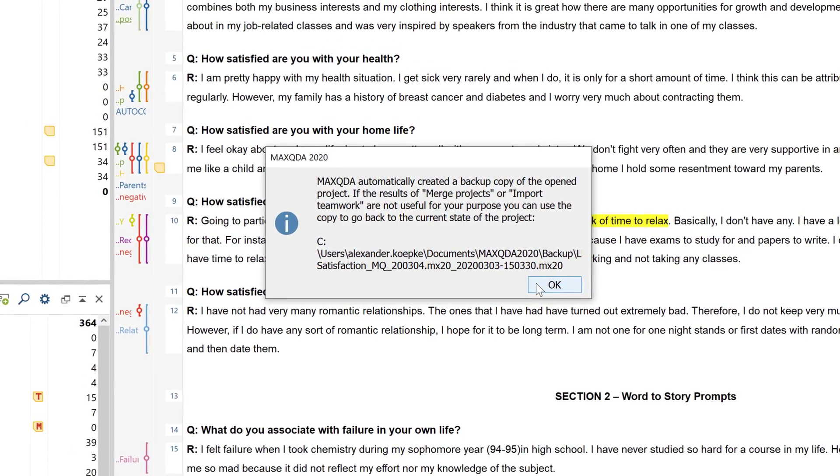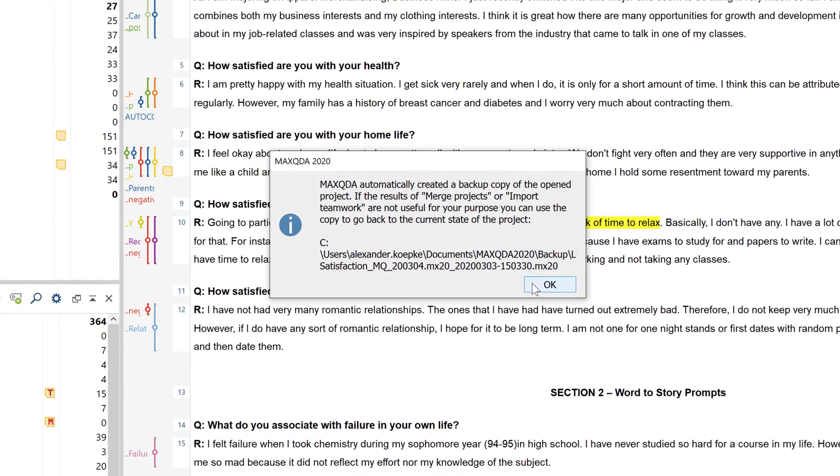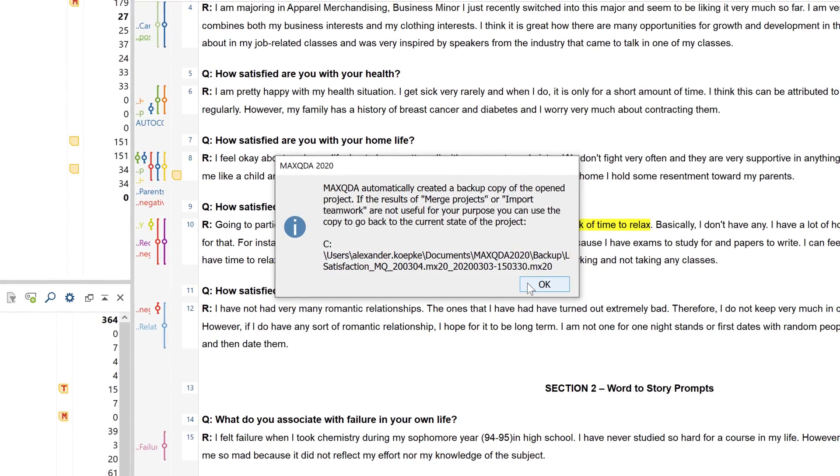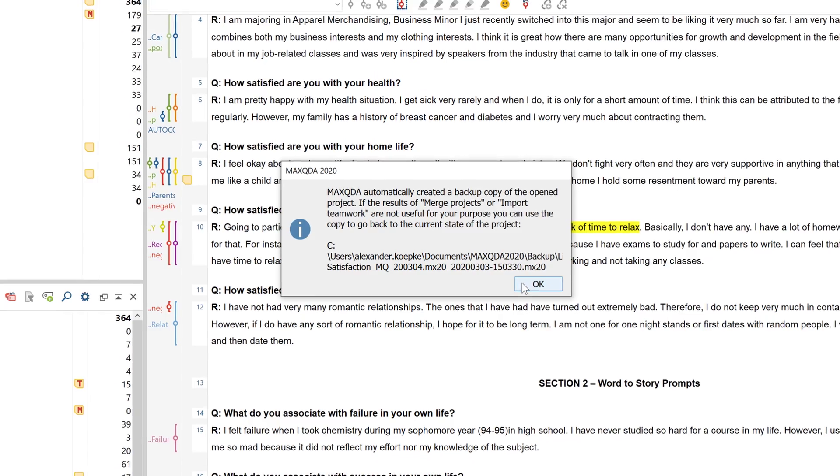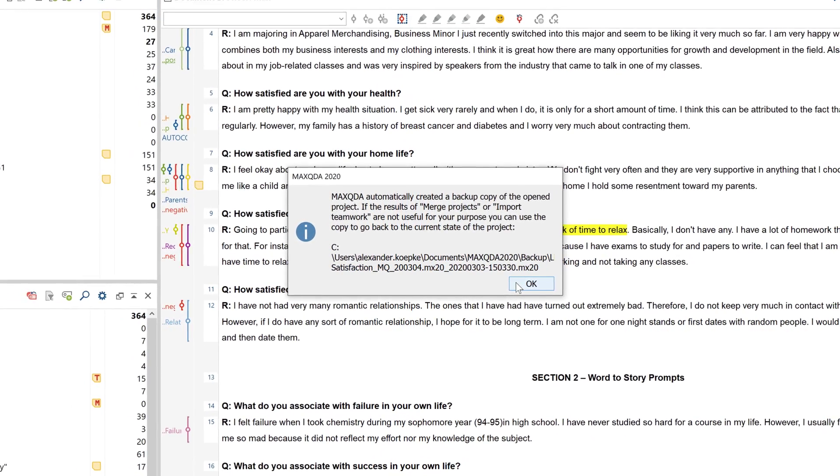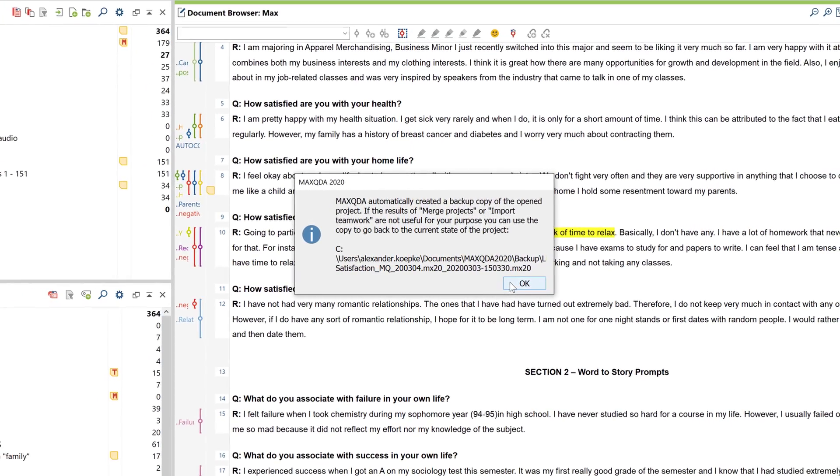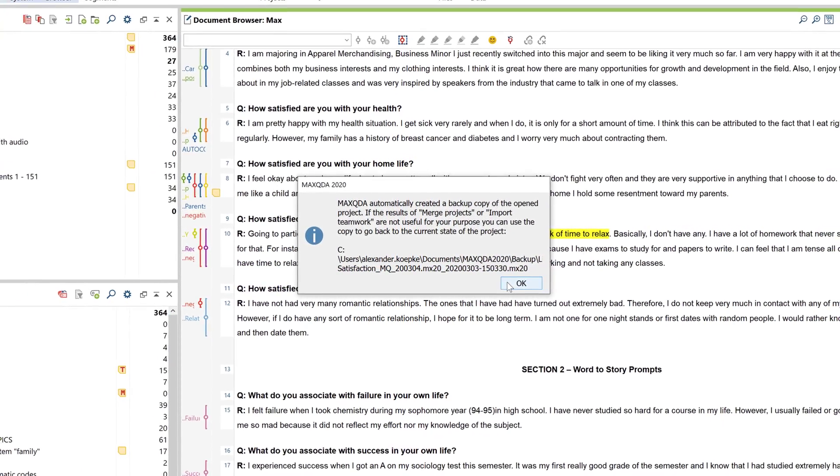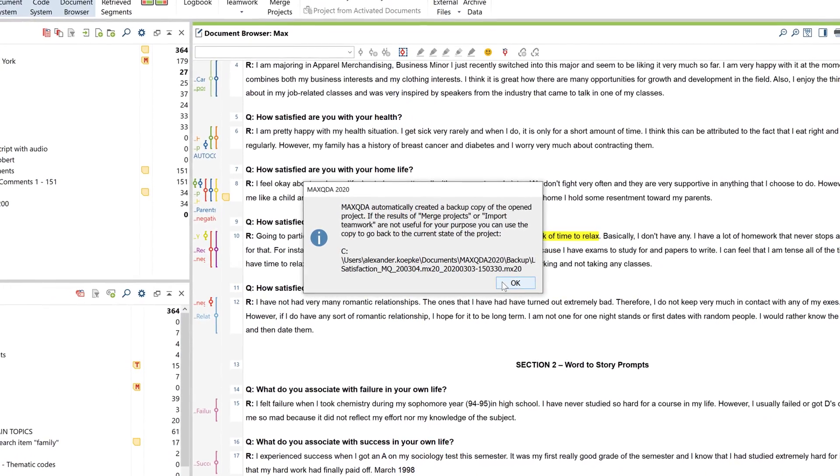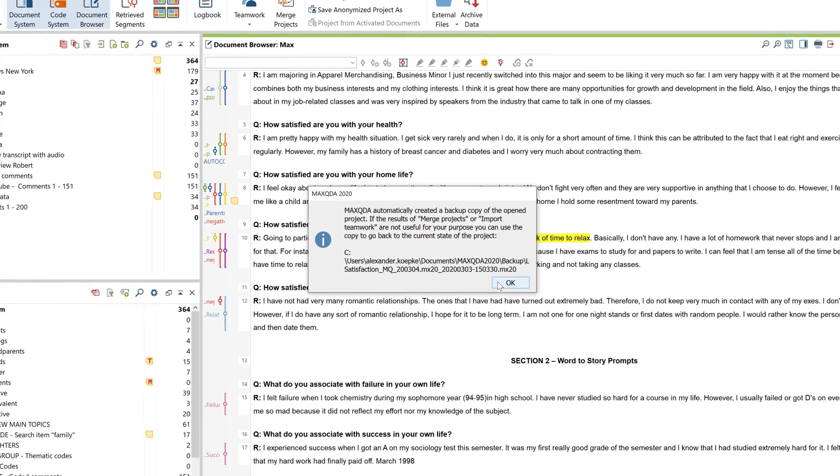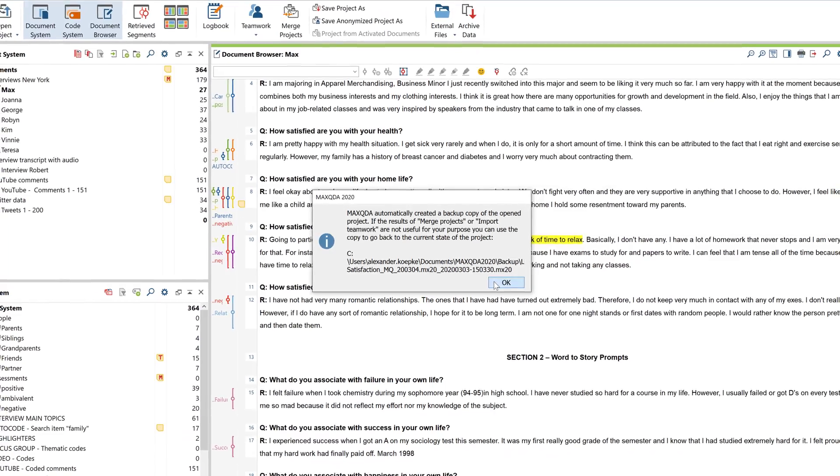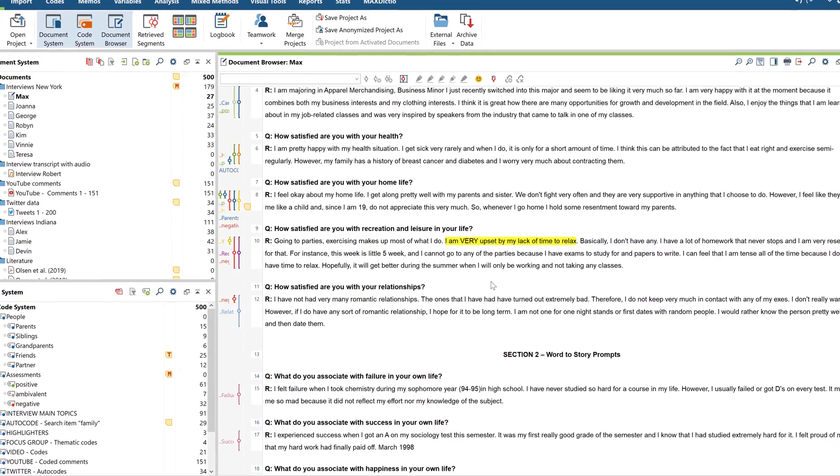And it's also helpful to remember that when merging two project files, MaxQDA creates a backup copy of the open project file from which you started the merging process. This way you can always go back to the previous copy of your project before you merged it if you are in any doubt. The project file that you've added to the open project will remain unchanged in any case.